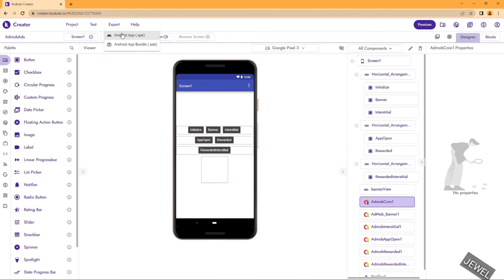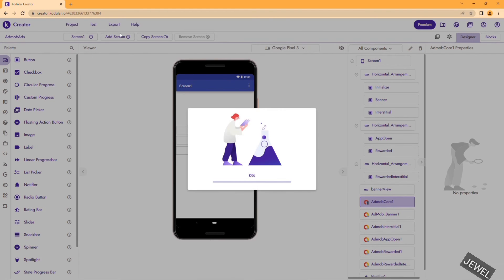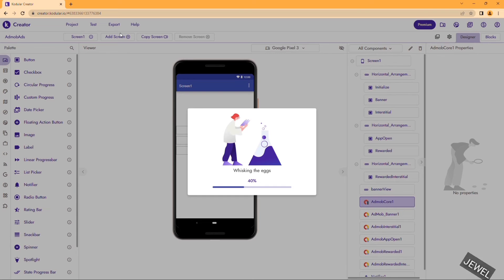Let me export first. The project is exporting. I have designed a very simple project — I am just showing the method of how to load, how to show, and how to handle any errors with any ad types.